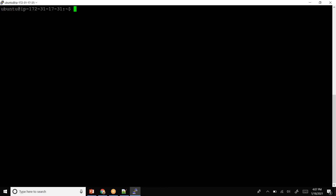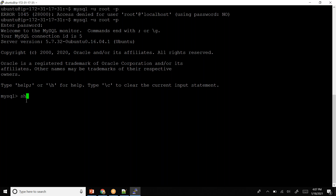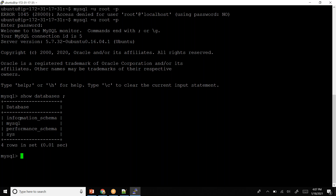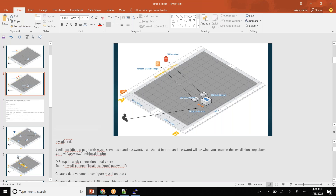Once the installation is complete I can test it locally to see whether the software is available. The command is: mysql -u root -p. It asks for the password, I enter it, and I'm connected. I can run 'show databases' — I can see the MySQL system databases. I'll simply exit for now.